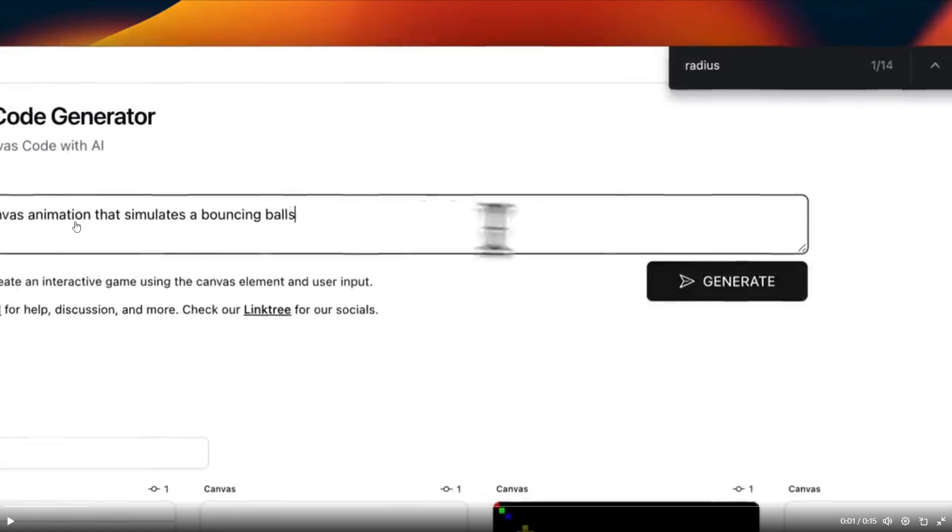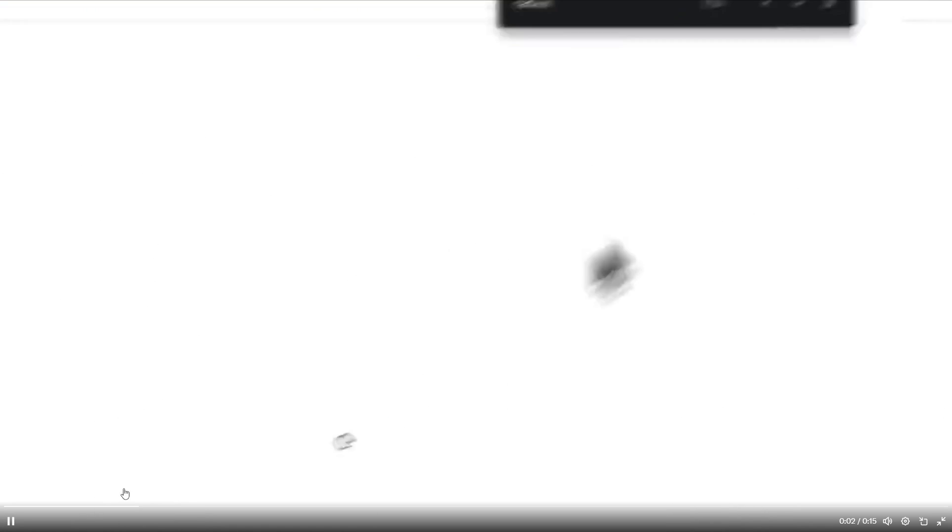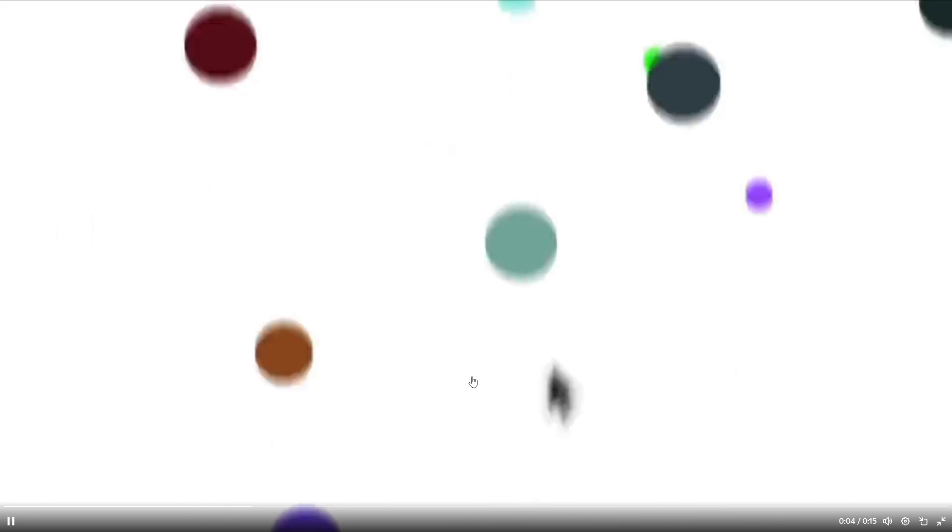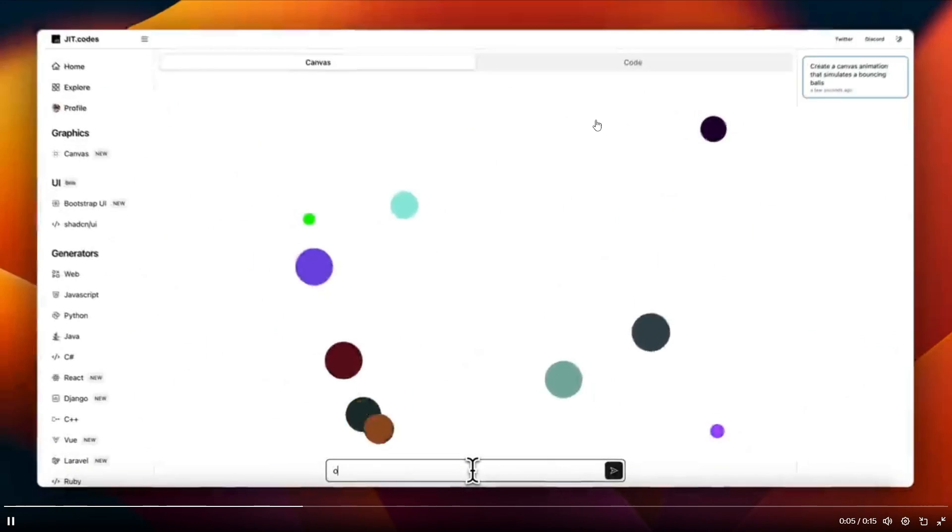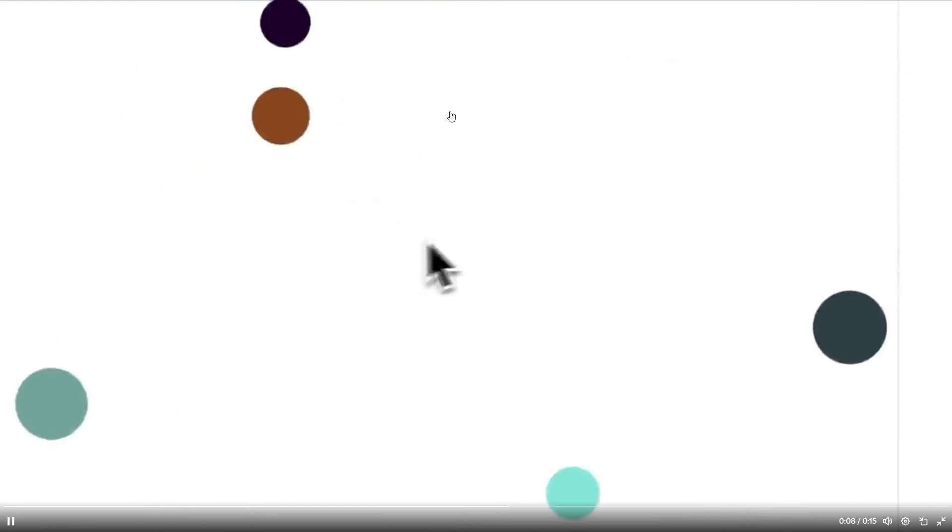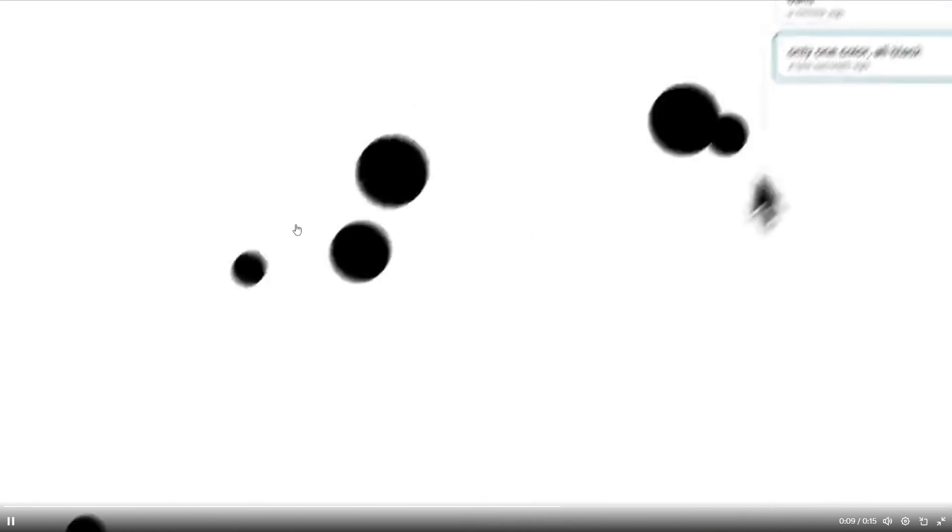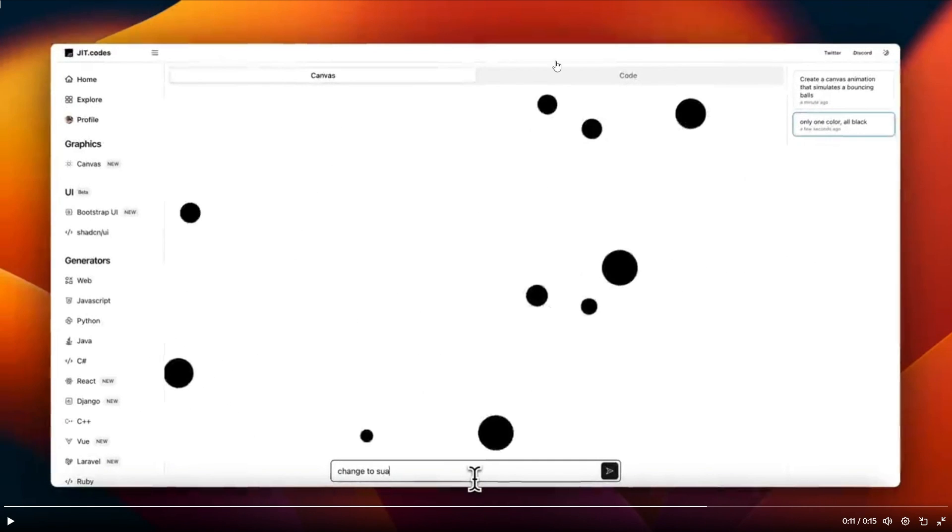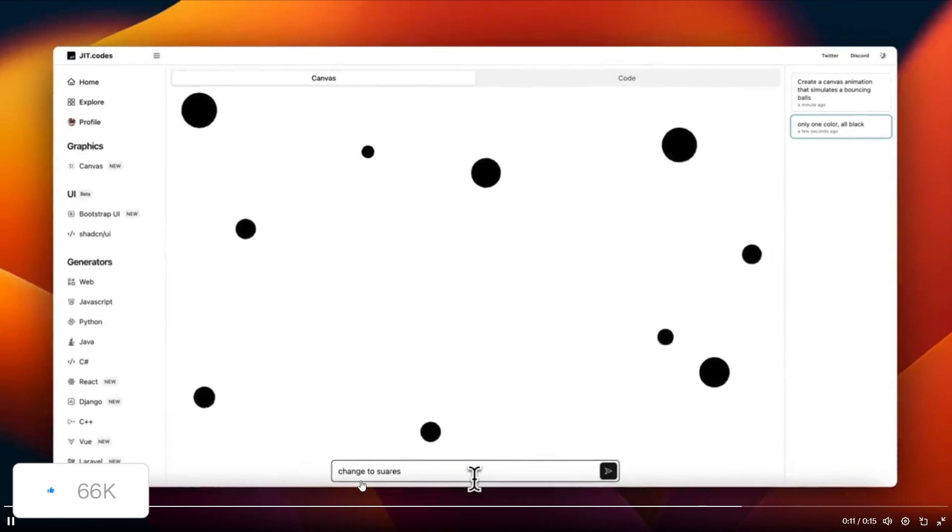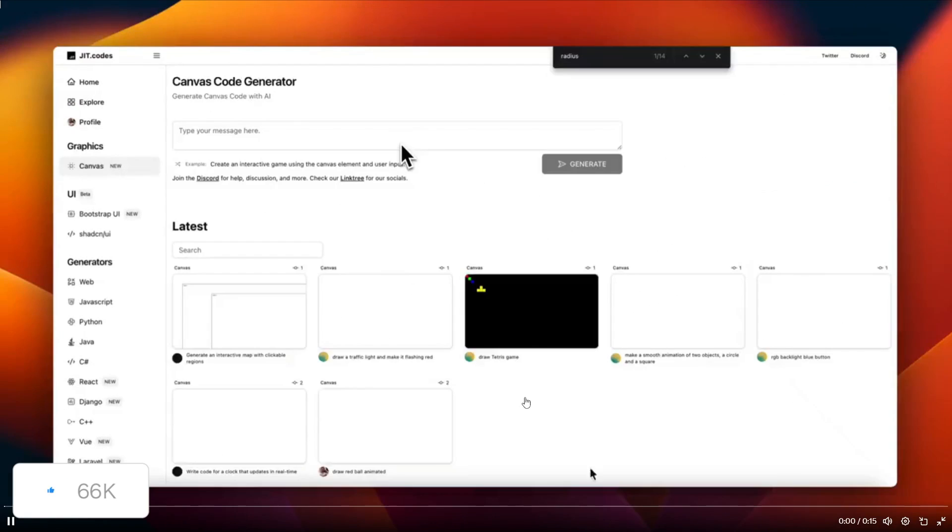It states that create a canvas animation that simulates bouncing balls. And if we go on to the video, we can see that this is fully generated right now here. And in this canvas, you're able to keep on editing it, as well as configurating the code of it, by sending single prompts after the generation of a single input. In this case, the user had changed the canvas color of the balls to black, and now we can see that he is now changing it to squares.